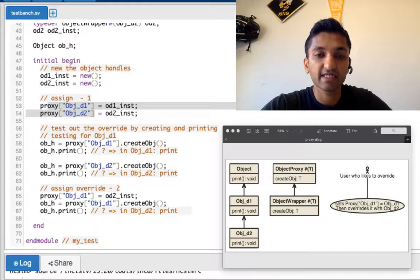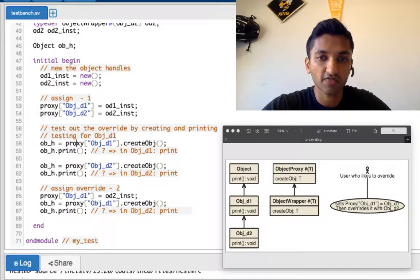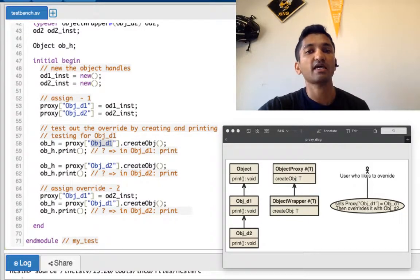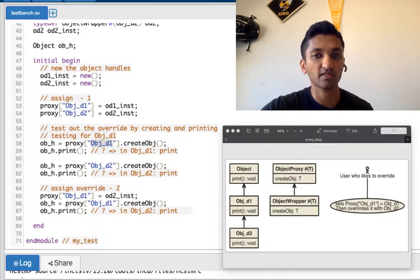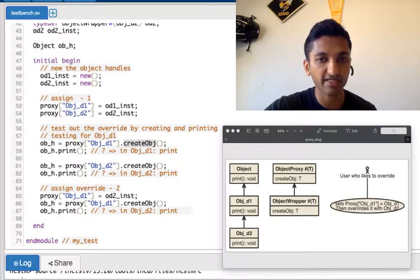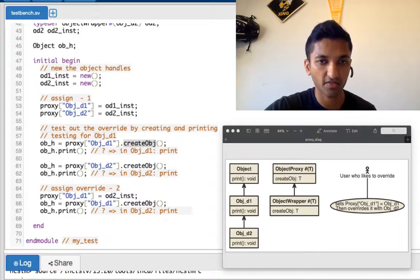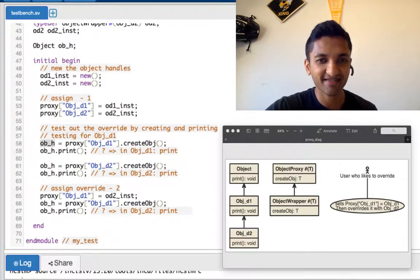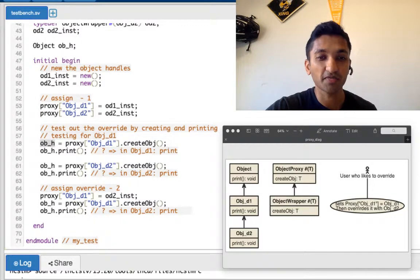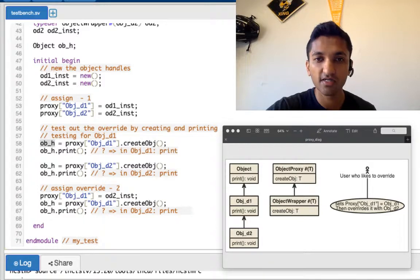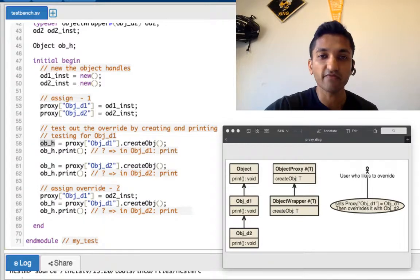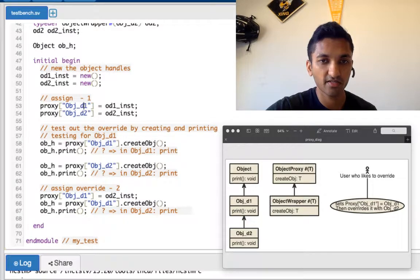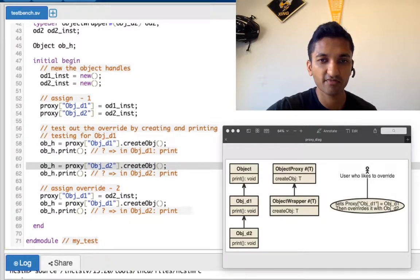The way you would create is here. So we call the proxy associative class. We ask it, hey, what value do you have for objd1? It says I have od1_inst. With an od1_inst there is a function called create object. We call that create object and get our object now of class type object, and that class type object sits now in the obh. The obh's print function when we call it, we should see that we are in objd1. Correct, we just overwrote it here. Then created and we got the value.